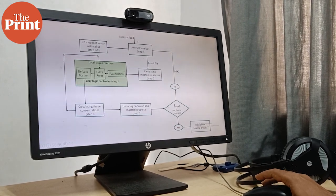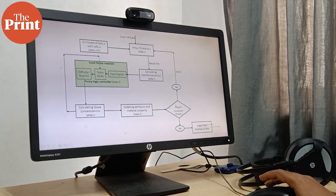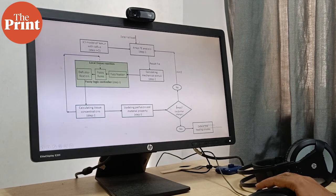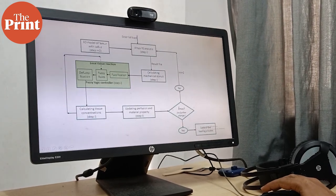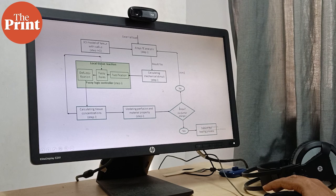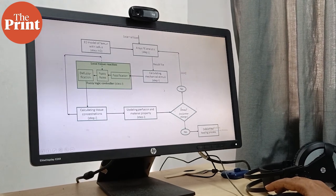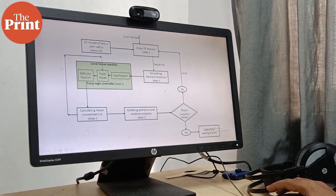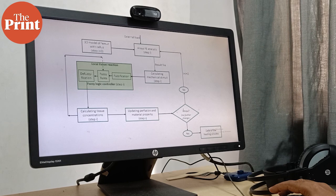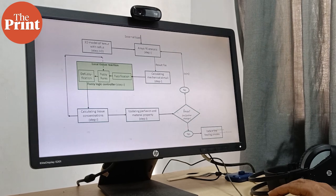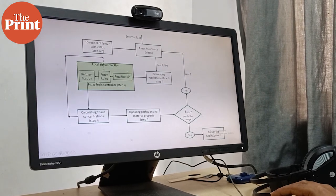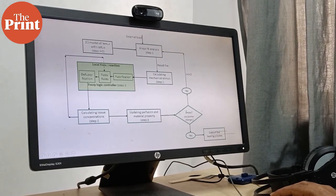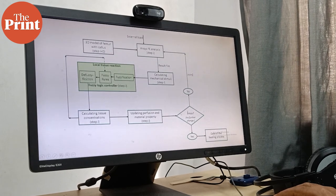External load means the physiological load, the load that is being applied on our body. Then we calculated mechanical stimuli, the stimuli like stress, strains, etc., the raw values, which are fed into this local fuzzy logic controller.